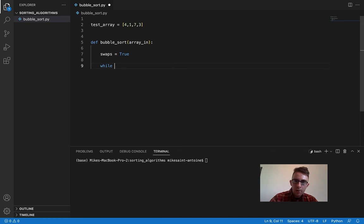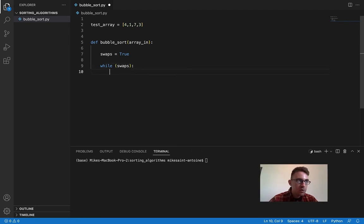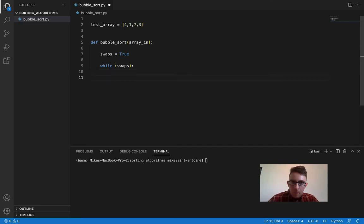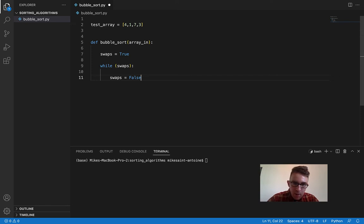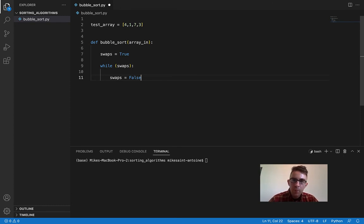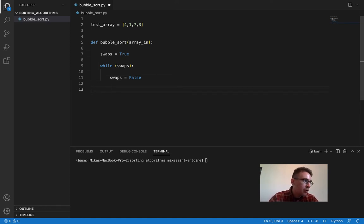We're using a while loop here — while swaps — so as long as this is true, as long as there has been a swap made at the end of each pass, we're going to do another pass. We're just initializing it to be true just so we have something to get started with. But for each passage, we're going to actually redefine swaps to be false within the passage, and then go through and make the pass. And if a swap occurs, then we're going to set it to be true.